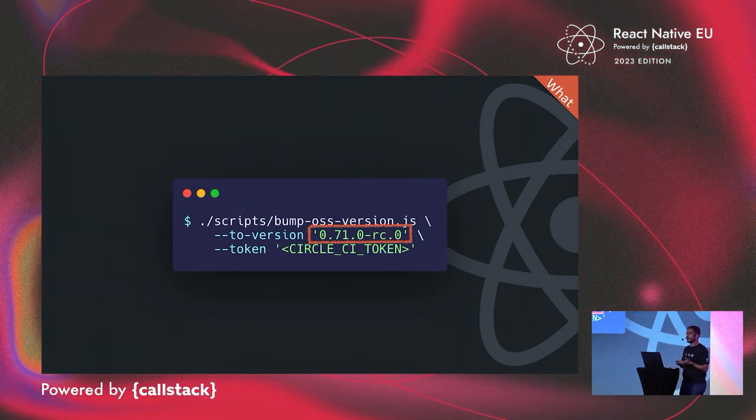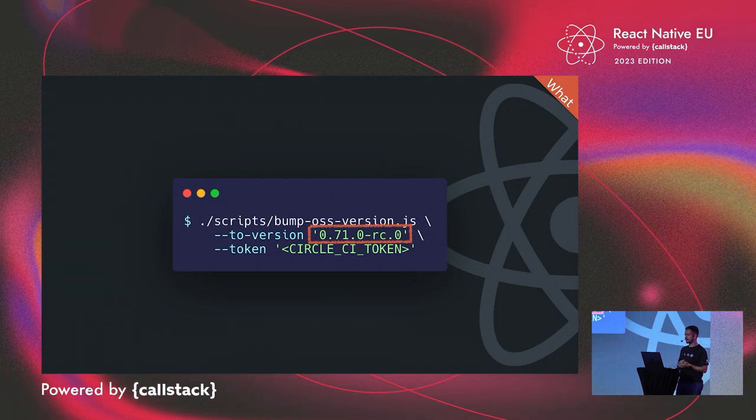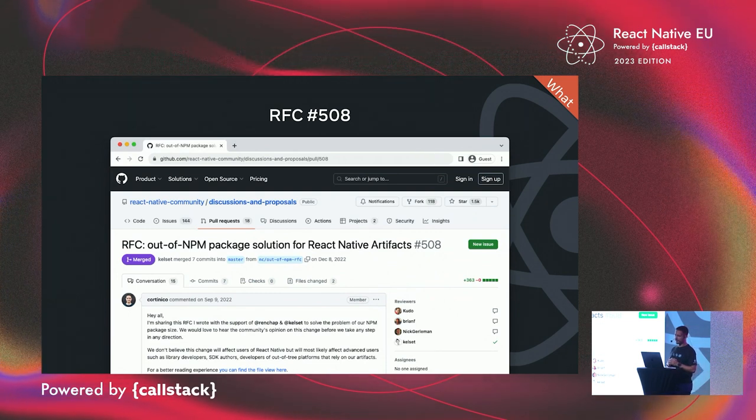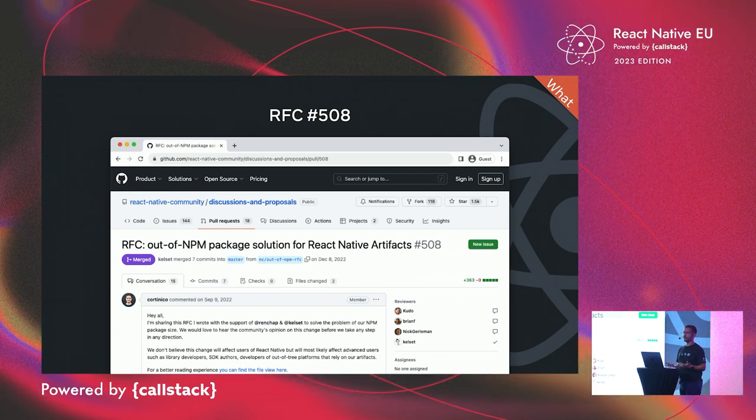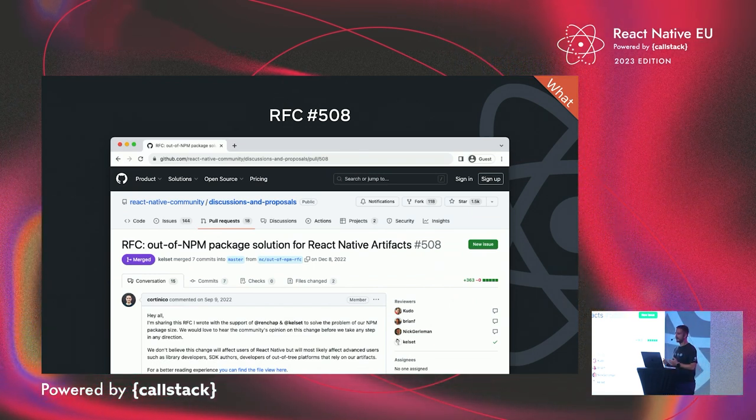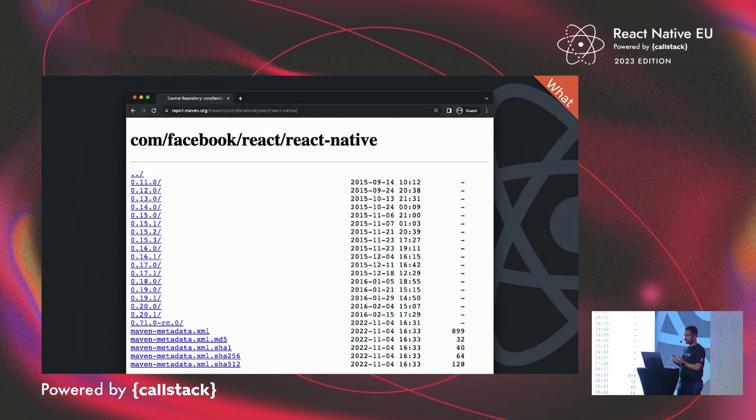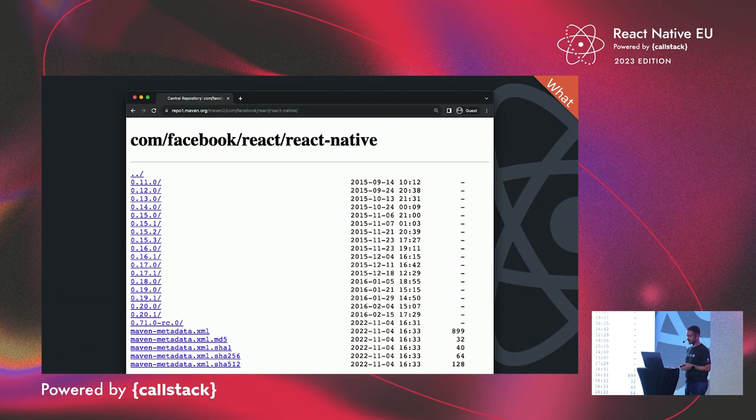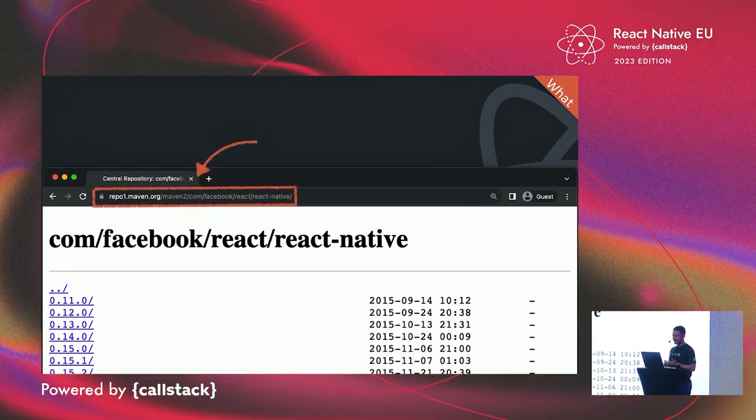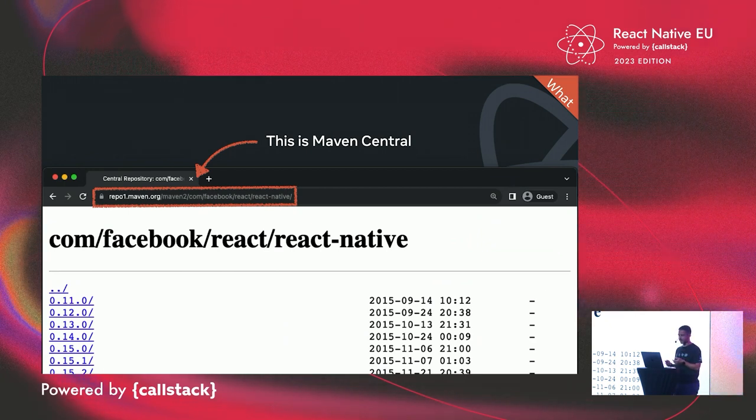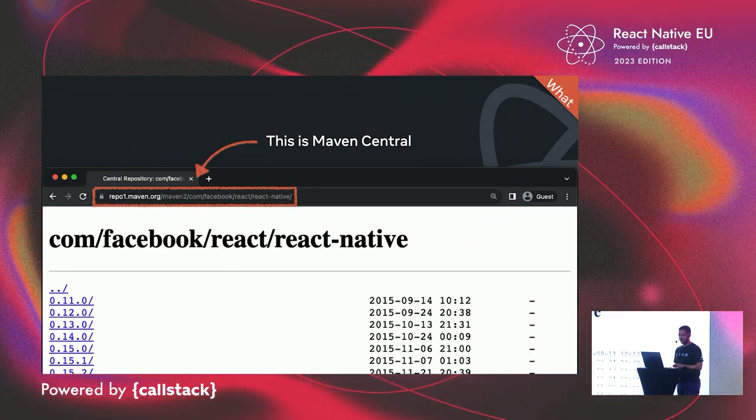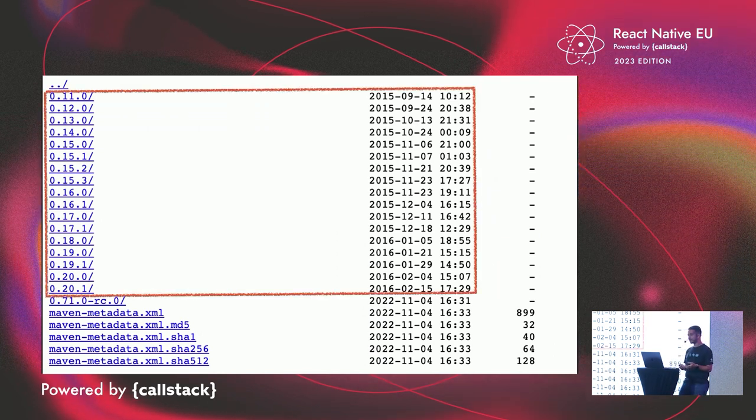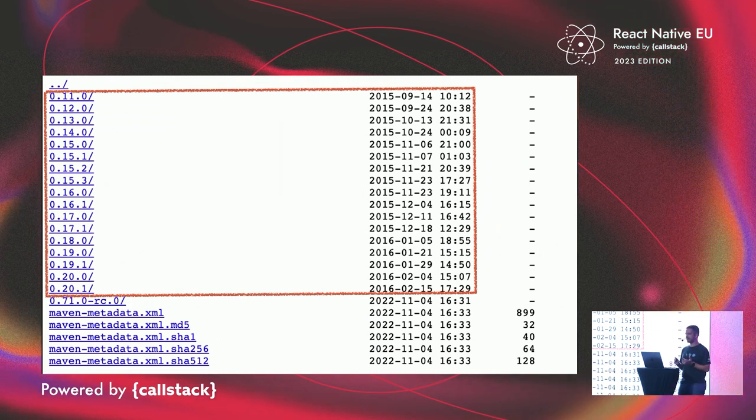Within 71, there were a lot of changes. But one of the most important that actually was the underlying cause of this problem was this RFC number 508, which is the out-of-npm package solution for React Native artifacts. Our npm package was getting too big, and we could not publish the npm anymore. So we had to find an alternative for our Android libraries, and we decided to move to Maven Central. So this website over here, which is really our core, if you judge by the amount of CSS they use, is Maven Central.